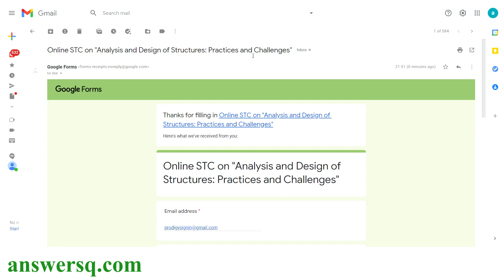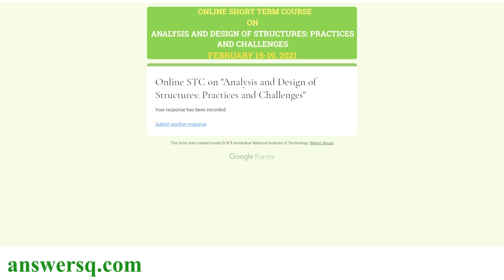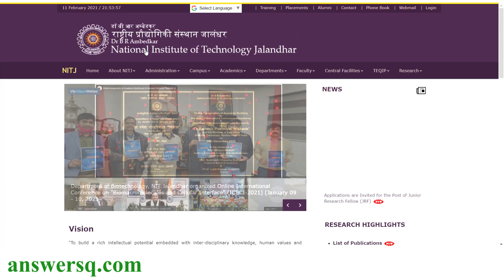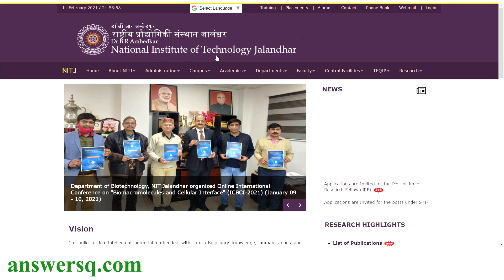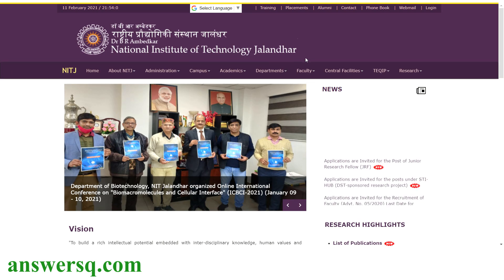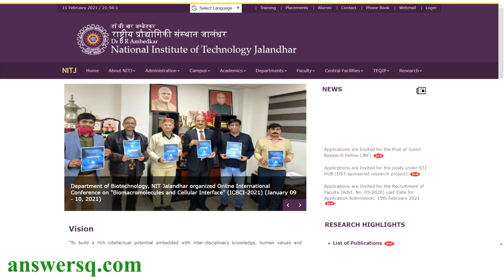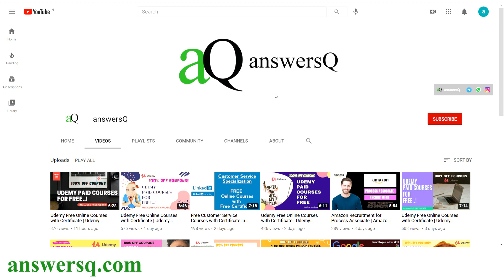This is the content for this video — I hope you find it useful. There is a short online course on Analysis and Design of Structures starting from February 15 to 19, provided by Dr. B.R. Ambedkar National Institute of Technology in Jalandhar. To get more updates about free online courses, course answers, and internships, subscribe to AnswersQ and press the bell icon.